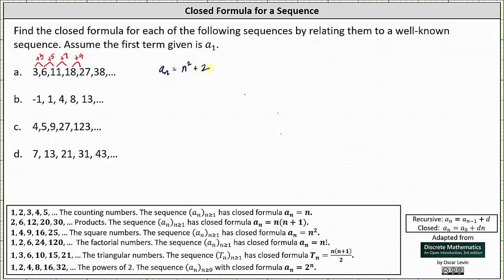Let's verify this by using the closed formula to generate some terms. Remember the first term is a sub 1. A sub 1 is equal to 1 squared plus 2, which is 3. A sub 2 is equal to 2 squared plus 2, which is 6. A sub 3 is equal to 3 squared plus 2, which is 11, and so on. Our formula works.